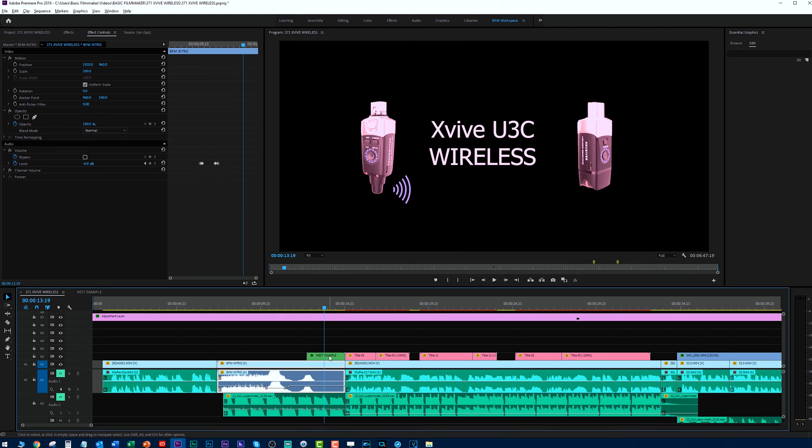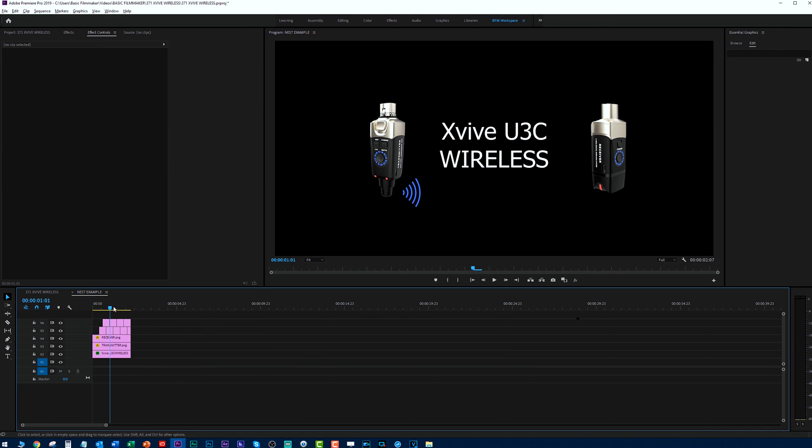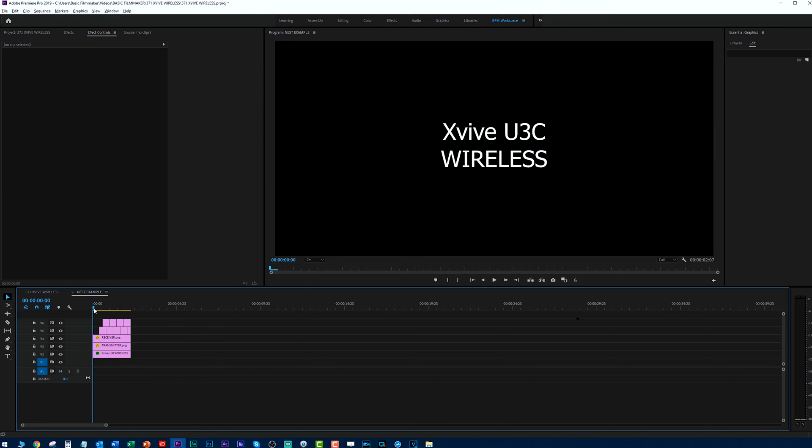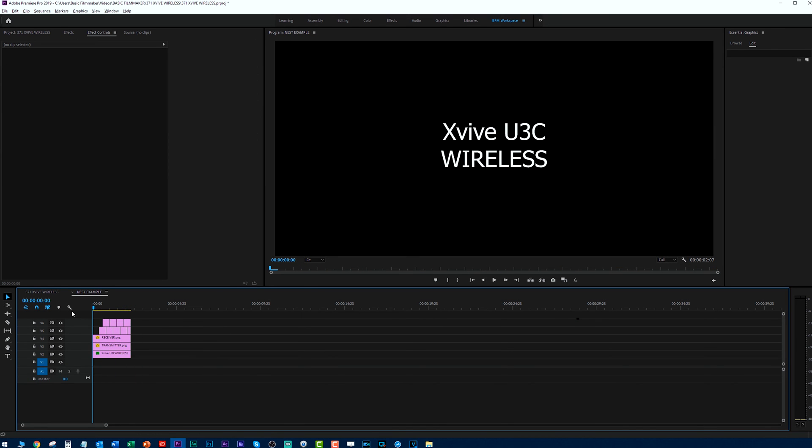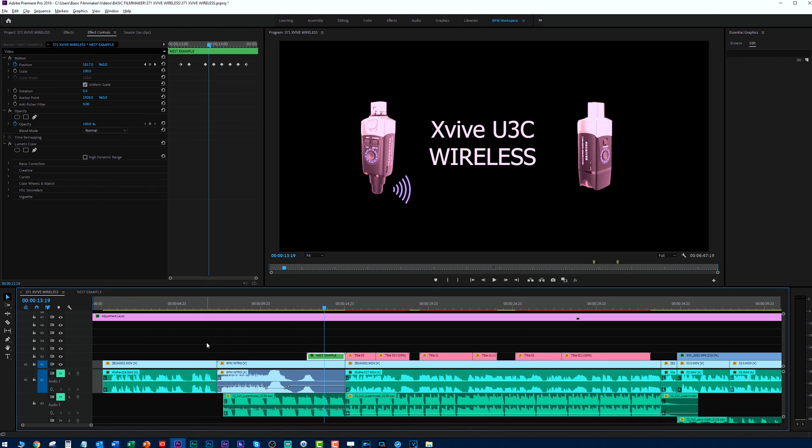But if you go into the nest itself, notice nothing's changed. Nothing at all has changed here on this. So I'm applying everything I'm doing to the nest.